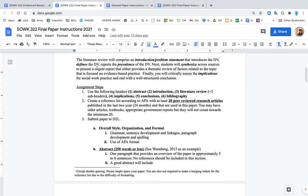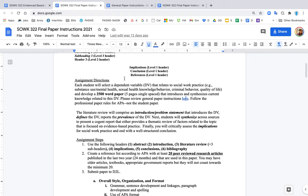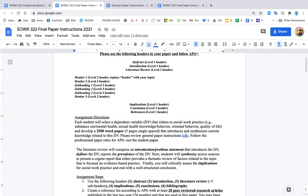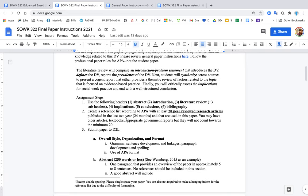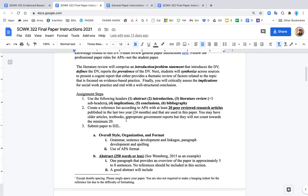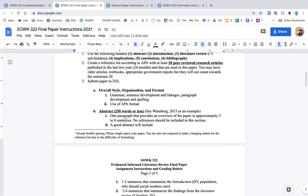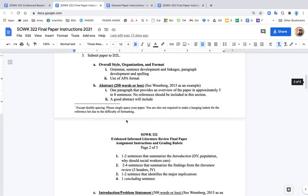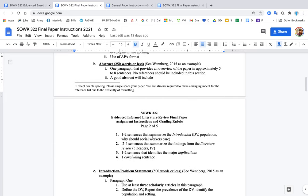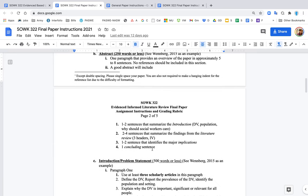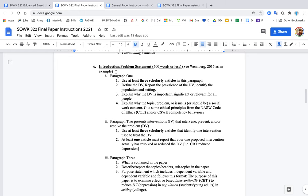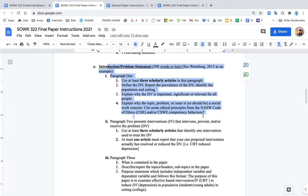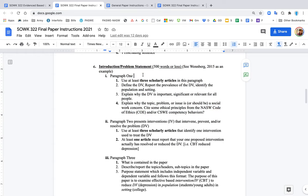Your literature review will include a title page, an abstract, an introduction, the actual literature review with all the headers and subheaders, the implications, conclusion, and a reference list. That's the outline of the entire paper. I'm going to skip through - you can read all of this about what should be in the abstract. I'm going to go to the introduction. This is about 500 words or less. I want you to read the Weinberg article as an example of what an introduction looks like.